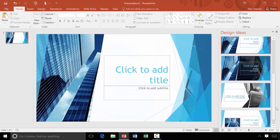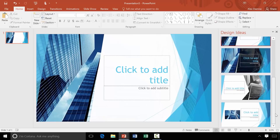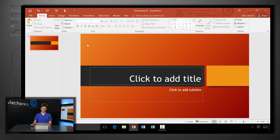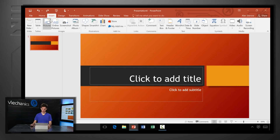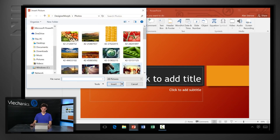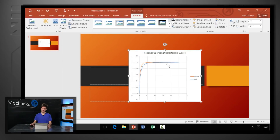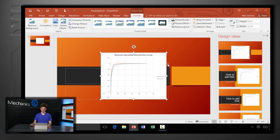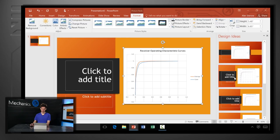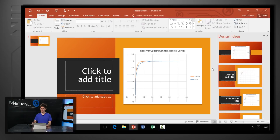Designer gives me that option along with a number of other variations that I can pick from. Let me show you one last example, where I'm going to insert a photo of a chart. Designer is smart enough to know that this is a non-photographic image, so instead of giving me background options, it will move the design elements out of the way and place the chart next to them in a way that looks balanced and intentional.